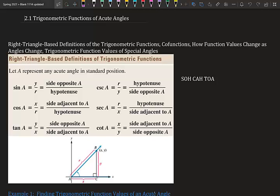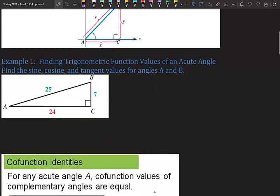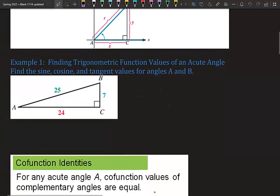Sine is opposite over hypotenuse, also known as y over r. Cosine is x over r or adjacent over hypotenuse. Tangent is y over x, which is opposite over adjacent. And then we have the reciprocals of those — it's a nice neat picture. We've already talked about SOHCAHTOA, but now we're talking about it more specifically with certain angles.